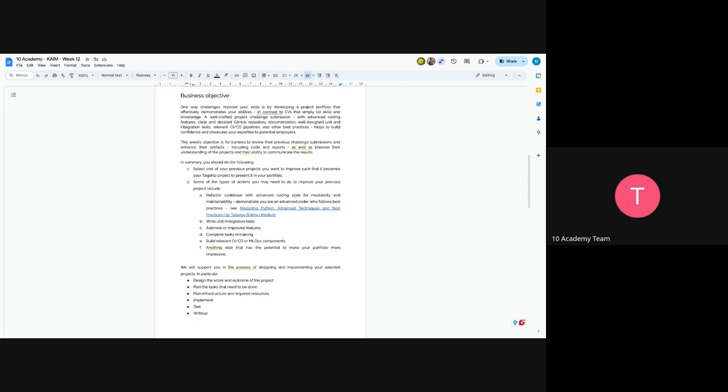So some of the types of actions. As I've mentioned earlier, you might need to refactor your code base and also use other advanced coding styles. You have to write unit and integration tests, add new features or improve existing features, and complete the tasks that were not completed or finished in the previous weeks, only the weeks of the actual chosen challenge.